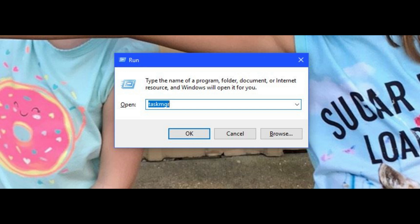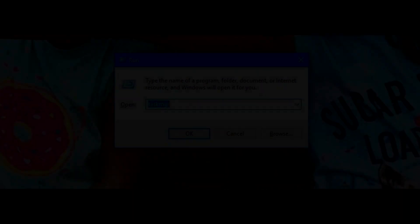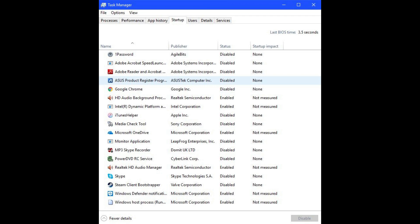The Run window appears on your screen. Step 2: Enter Task MGR in the open field, and then click OK. The Task Manager window opens. Step 3: Select the Startup tab.